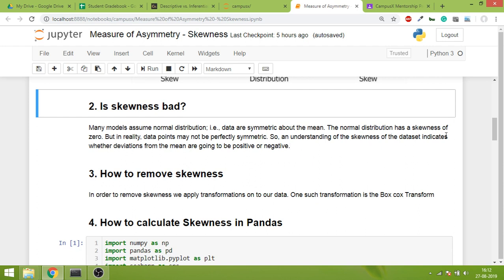So an understanding of skewness of the data set indicates whether deviations from the mean are going to be positive or negative. We have done normal distribution - Z scores, standard deviation. These things work on normal distribution. So skewness is important in this sense: if data is much skewed, as a data scientist or statistician, you will not apply the normal distribution techniques. Although you will get answers, they will be far from reality.